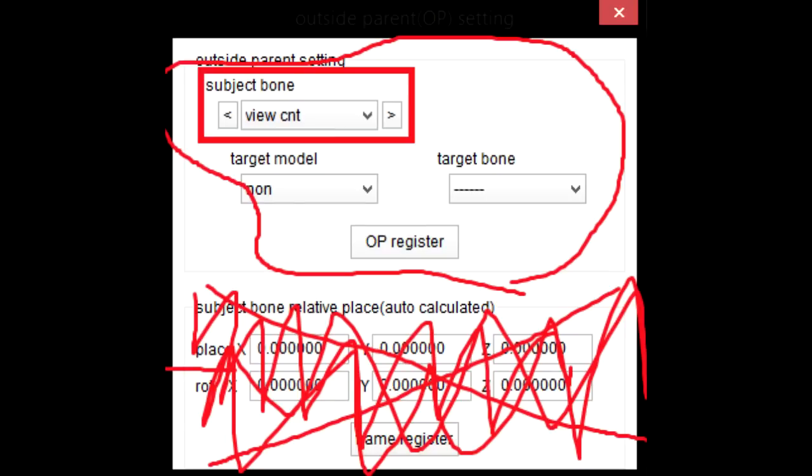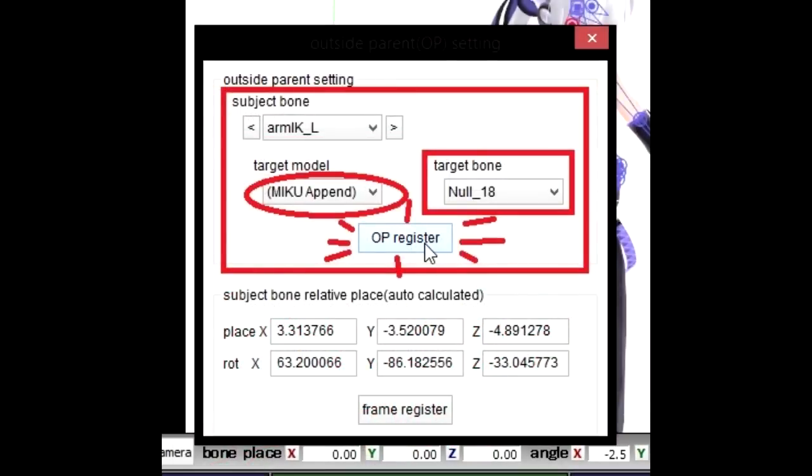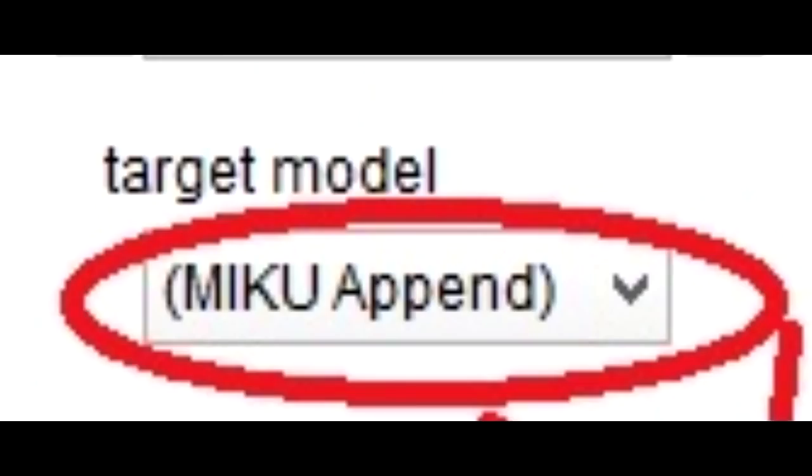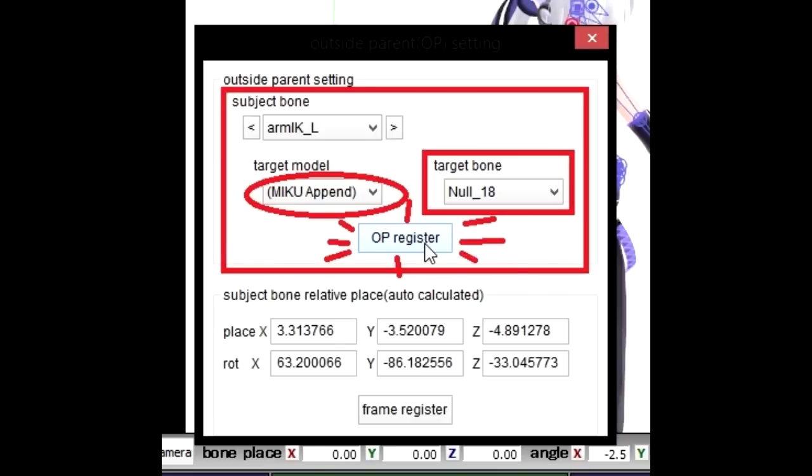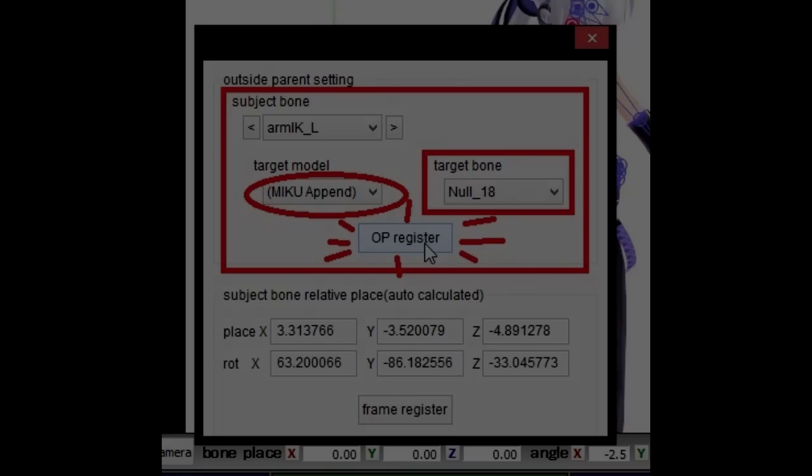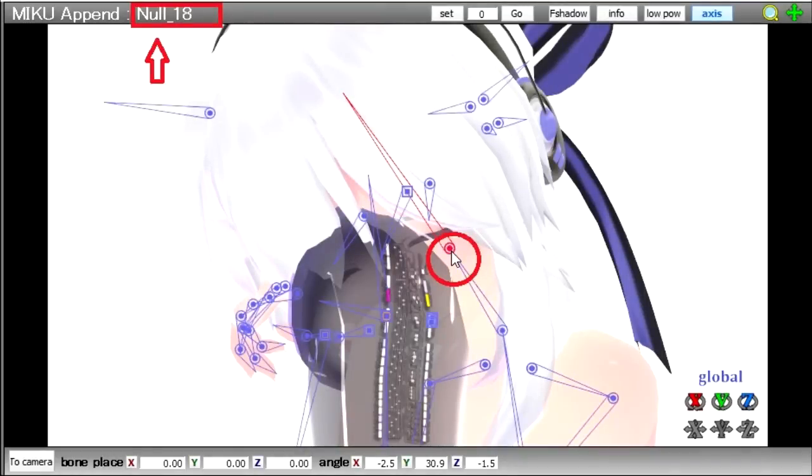Under subject bone, you're going to want to select arm IK left, or arm IK under slash L. The target bone model should just be whatever you've named your model. And then the target bone won't be the same as mine, but you'll want to put it as the name of the bone targeting the character's head. To find the name of that bone, just click the bone of your model, and it'll tell you beside the name of your model in the top left corner of the preview screen.